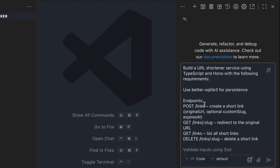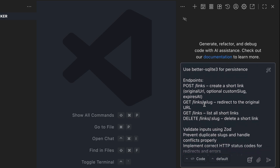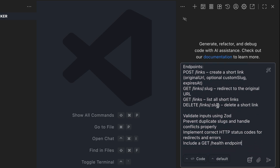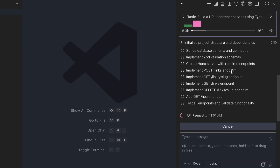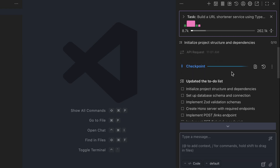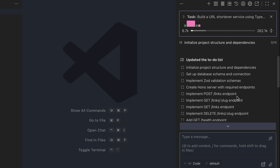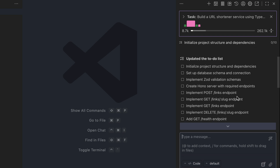Use BetterSqlite3 for the database, and then I will state the endpoints required for this service, validate inputs using Zod, prevent duplicate slugs and handle conflicts properly, implement correct HTTP status codes for redirects and errors, and include a GET health endpoint. After pressing Enter and a few seconds, Mistral responded by creating a to-do list and then immediately executing the tasks. The model is not a thinking model, so there is no trace of reasoning — it will just perform actions required to complete the task.